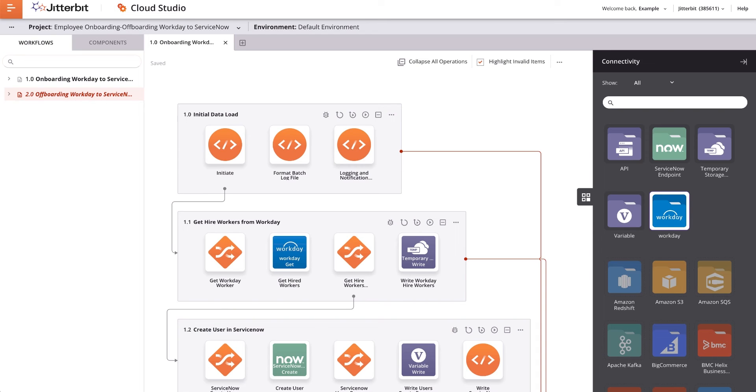Prior to running any of the project's operations, I need to open each of the configured connections, both ServiceNow and Workday, and test the connection to confirm that the supplied credentials work with each endpoint.